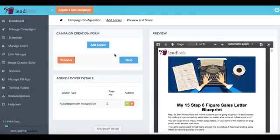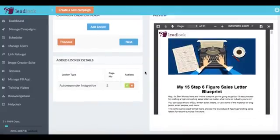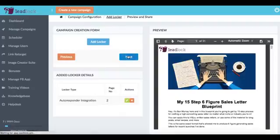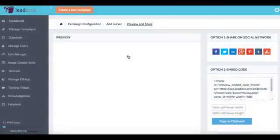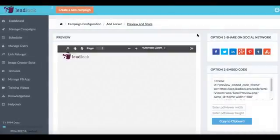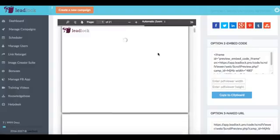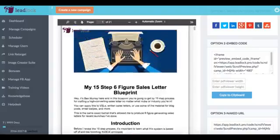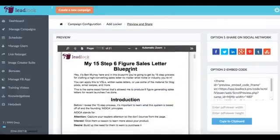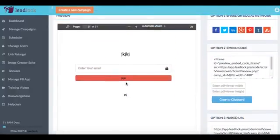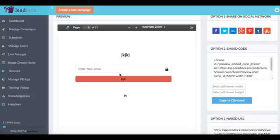and then if we wanted to add more we could add more lockers like I was talking about and then we just hit next and then now we can preview what our lead magnet is going to look like. So here we have our first page and then the second page is where the pop-up is going to come up and ask for them to enter to continue to get the content and information